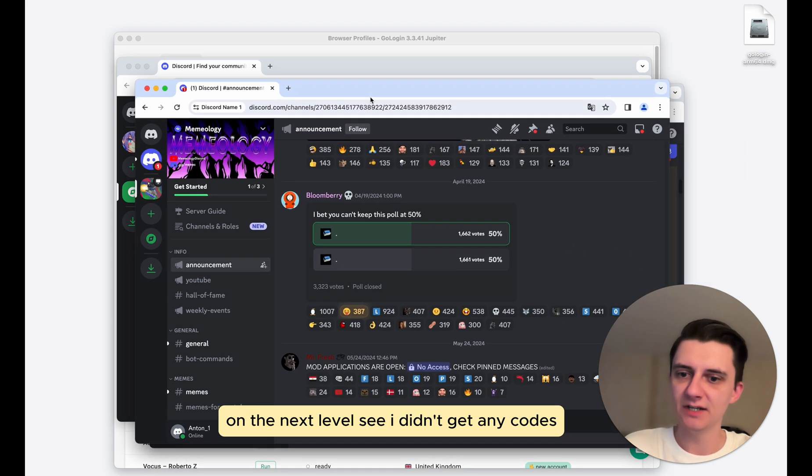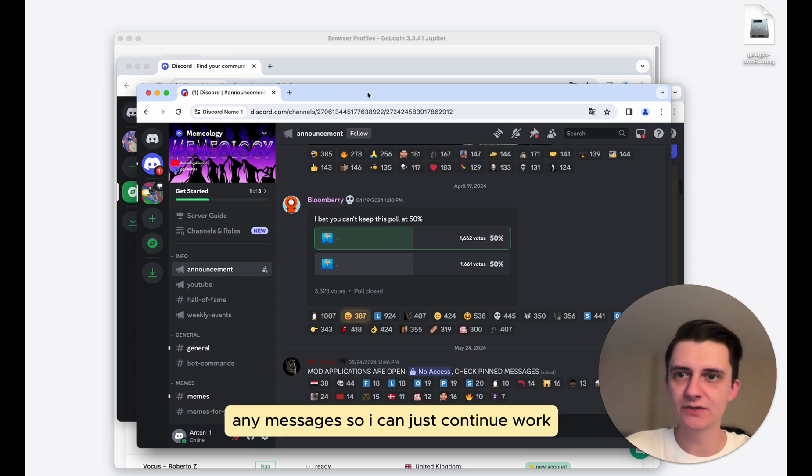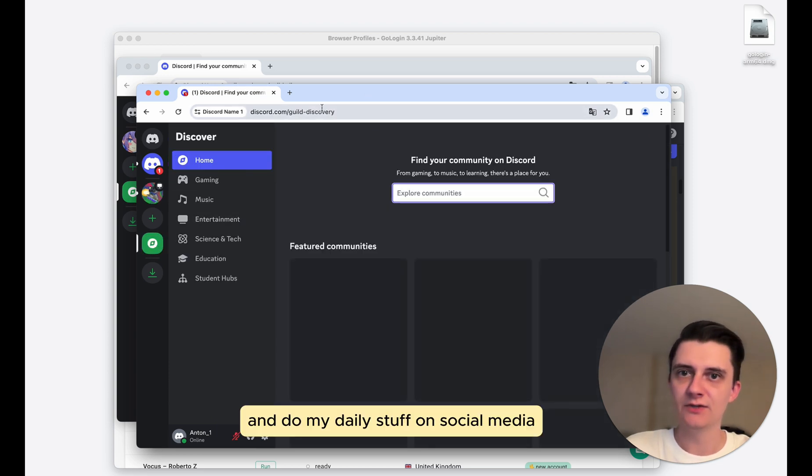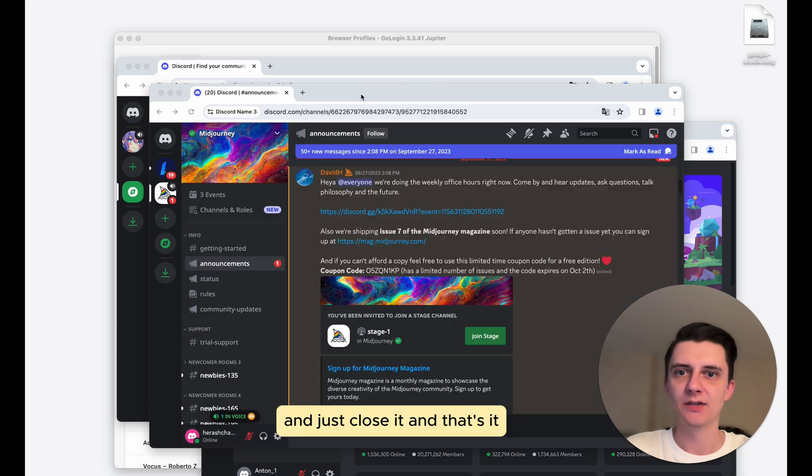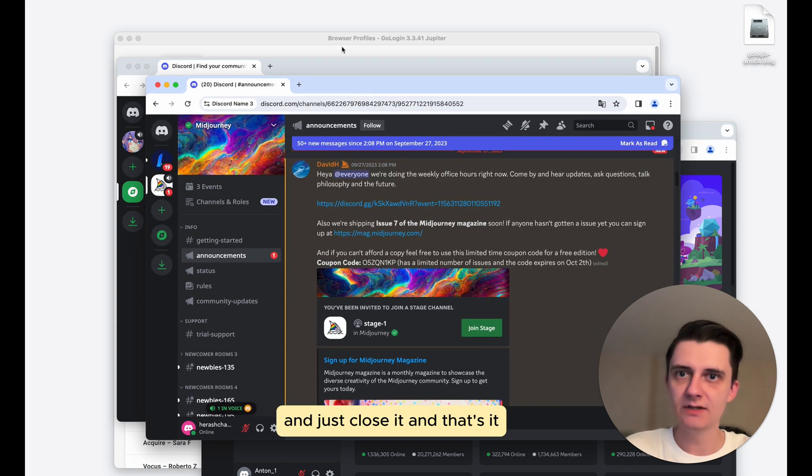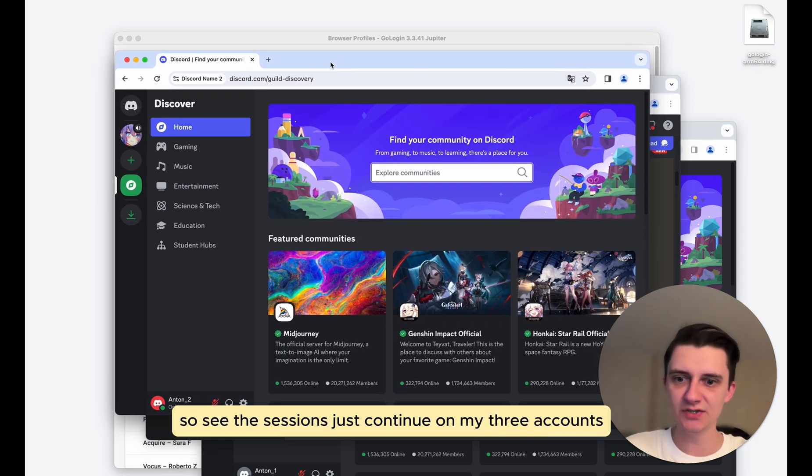See, I didn't get any codes, any messages, so I can just continue work and do my daily stuff on social media and just close it. And that's it. So see, the sessions just continue on my three accounts.